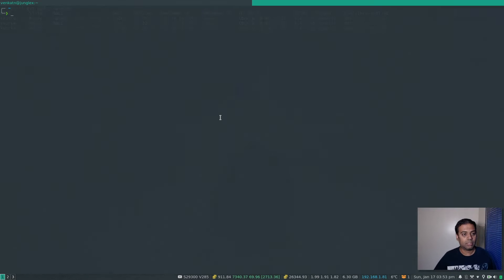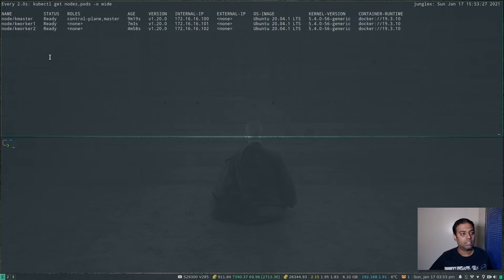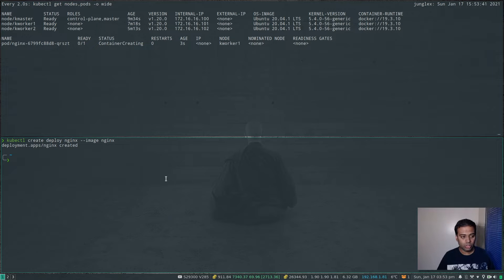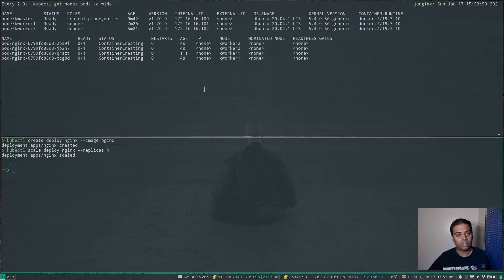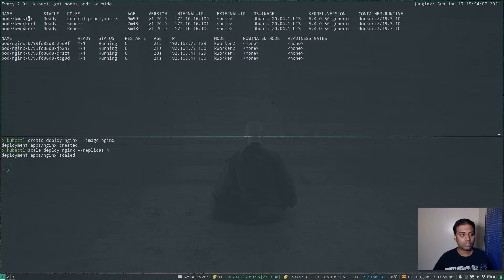Let me open up another terminal. In the top pane I'm going to run a watch command on kubectl get nodes -o wide. I'm also going to create an Nginx deployment: kubectl create deploy nginx --image=nginx, and scale it — kubectl scale deploy nginx --replicas=4 — so that we have more replicas running on our cluster. Two of them are running on kworker1 and two on kworker2. This is just to show you how you would migrate from Docker to Containerd runtime with workloads already running.